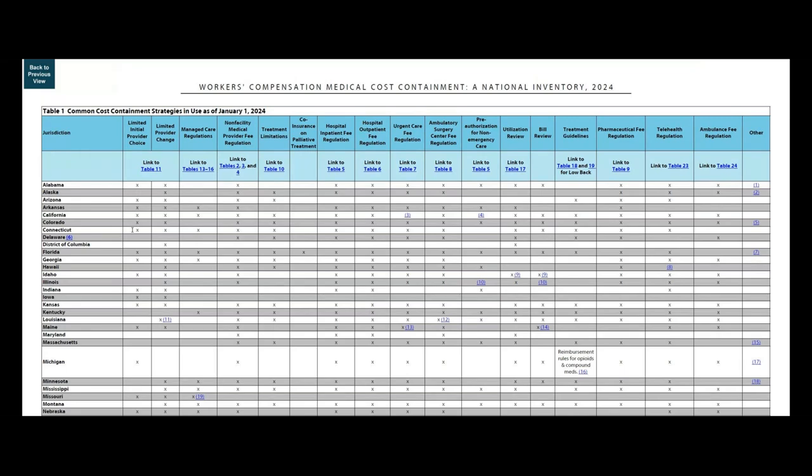These approaches include choice of medical provider, regulations on managed care, fee regulations or fee schedules for a variety of medical provider types and settings, and ways to ensure procedures are appropriate, like pre-authorization, utilization review, and treatment guidelines.